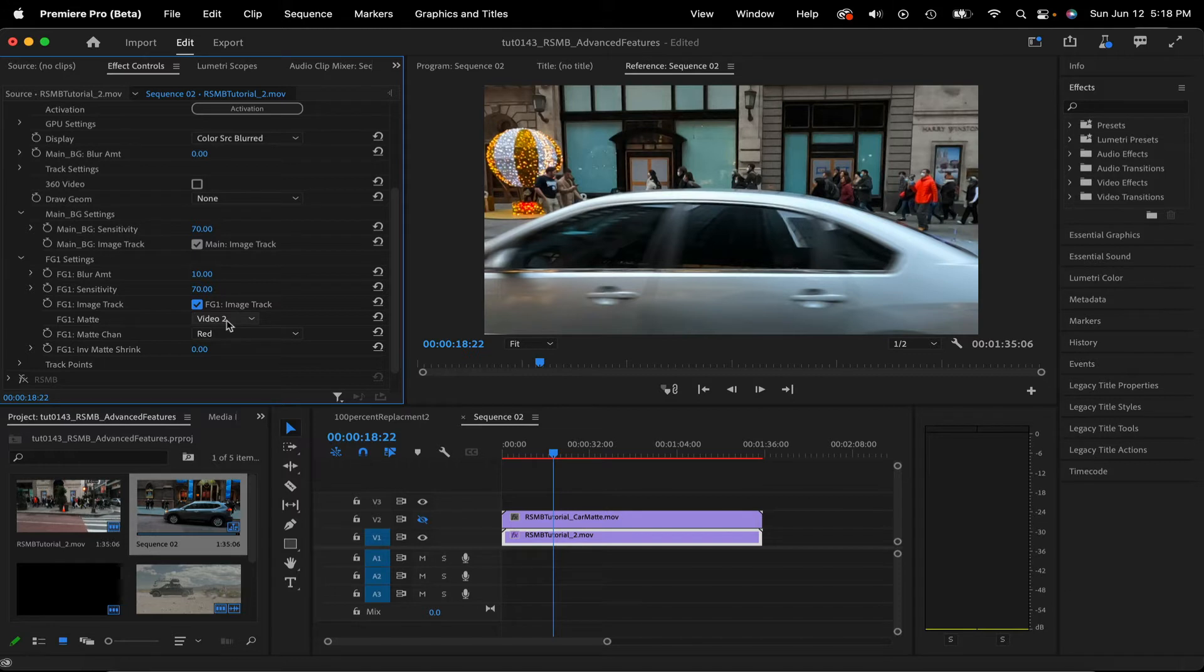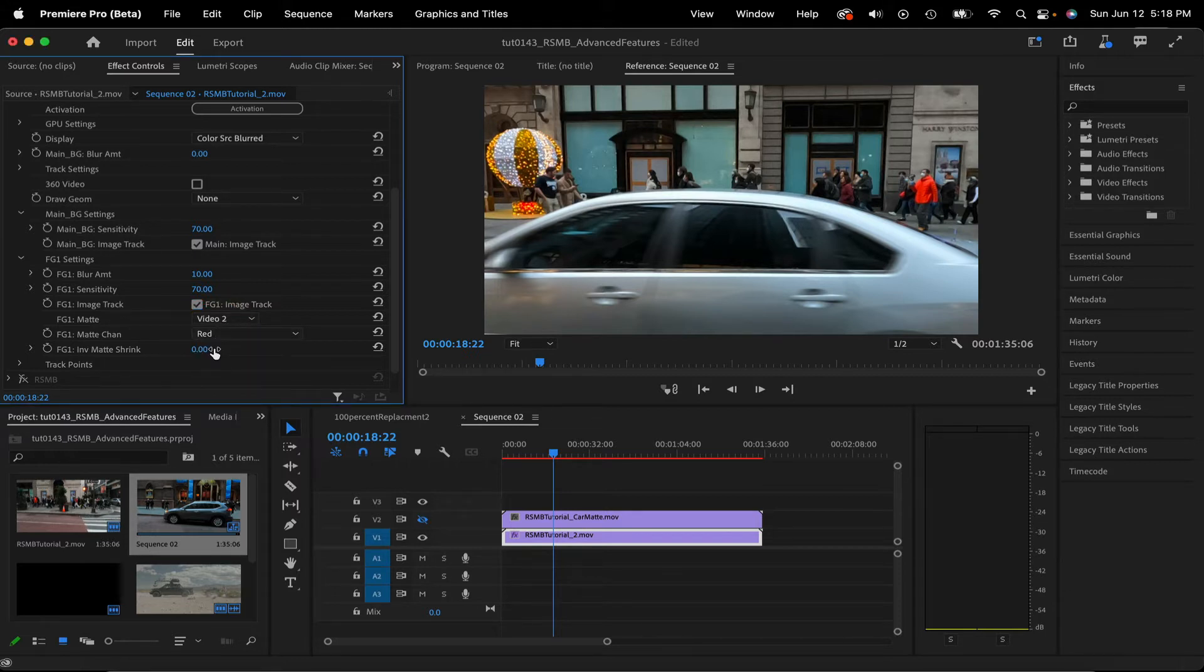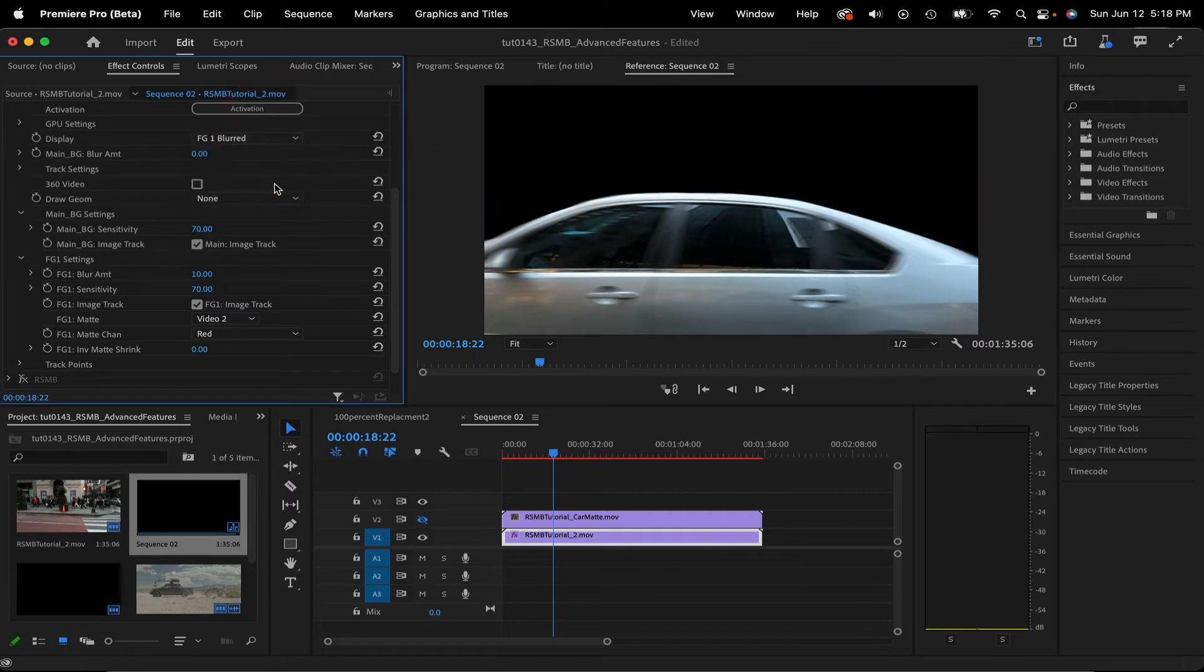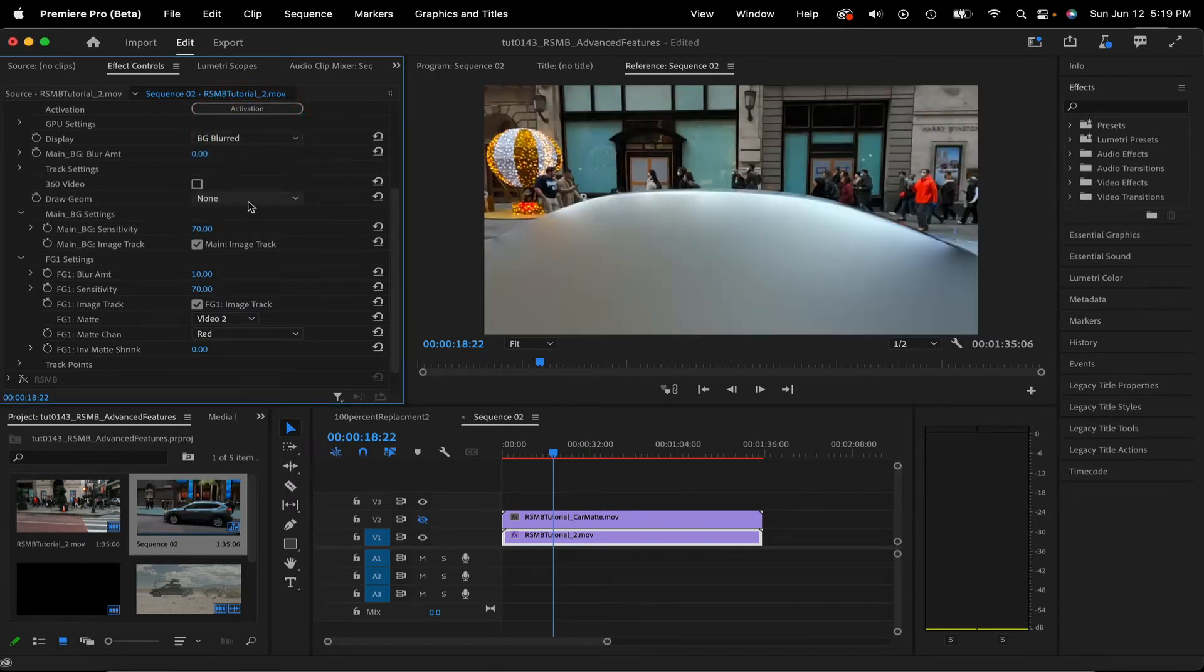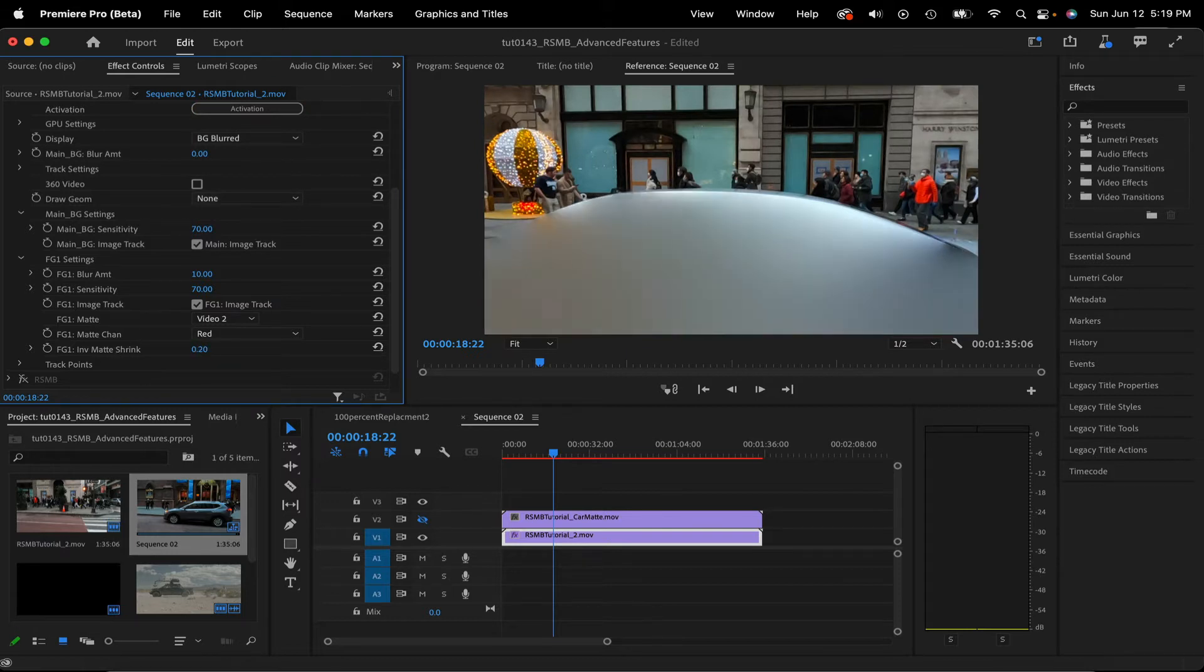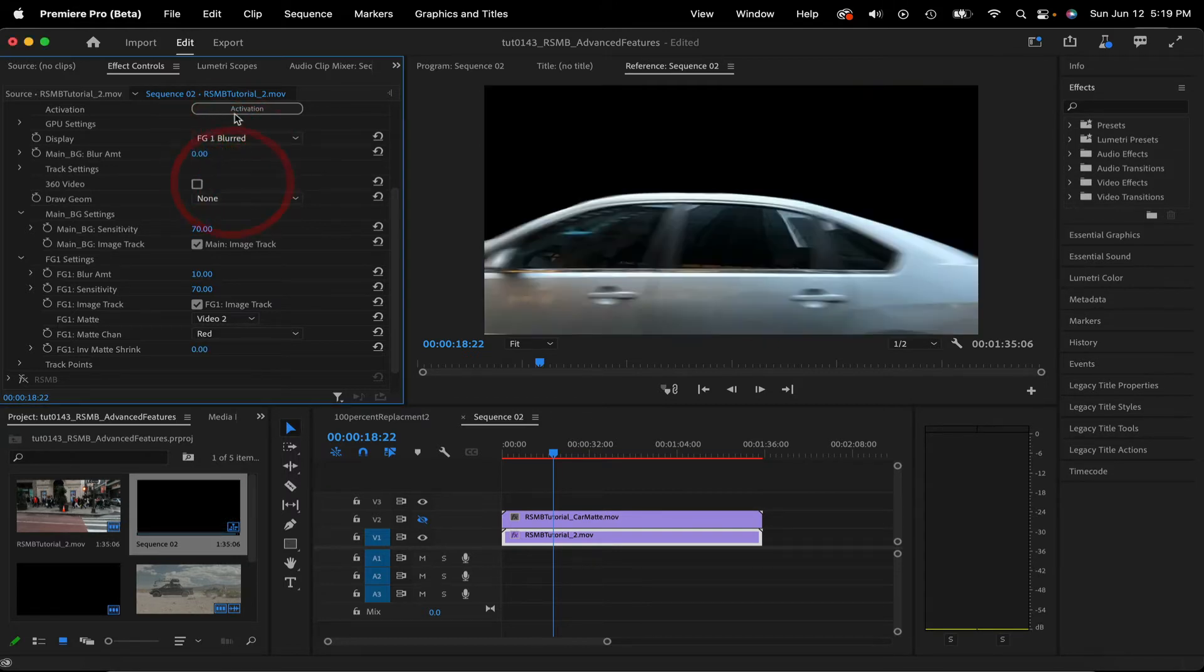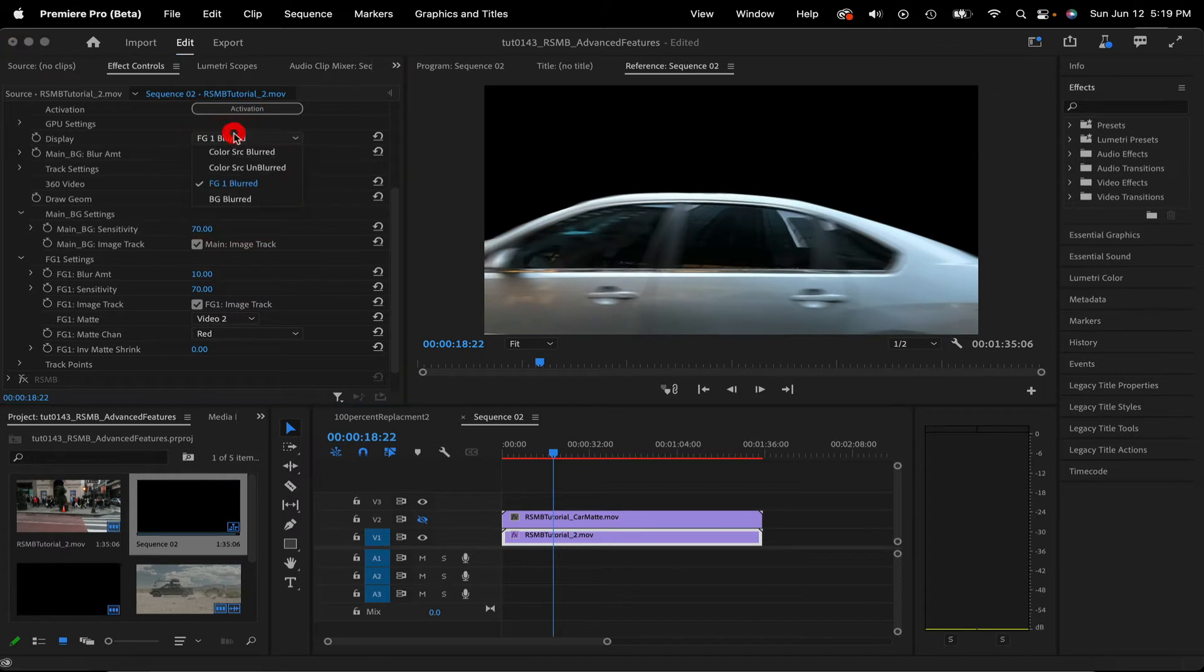FG1 Matte Channel. If I use a particular channel, such as red for instance, RealSmart Motion Blur will only apply the blur specified to the area in the red channel within the matte boundaries. FG1 Inverted Matte Shrink. This allows you to specify in pixels the amount the inverse of the foreground matte should be shrunk when tracking and creating the main background layer. If you see a dark line or similar artifacts where you know the edges of your mask are, just raise this value.